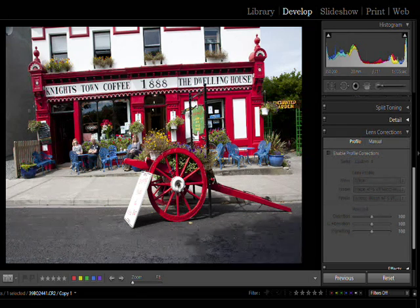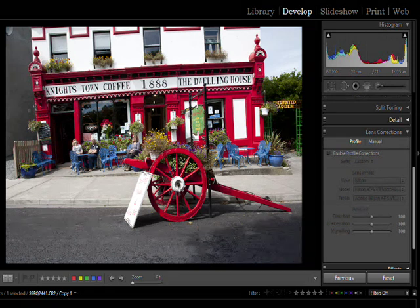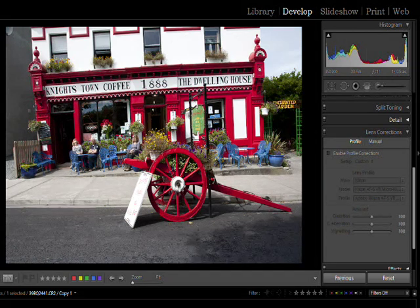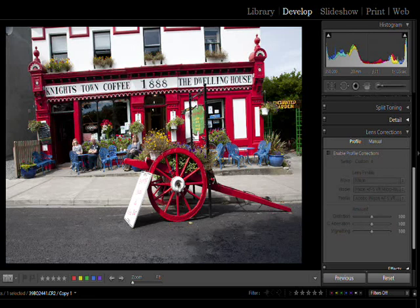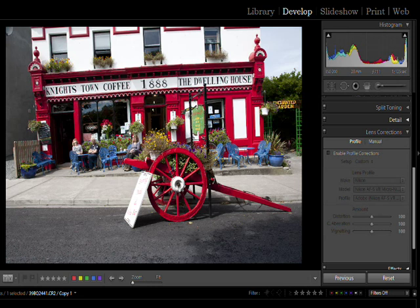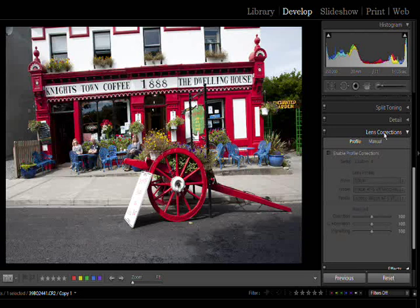Most lenses, even the very expensive ones, have some problems inherent in them. They may have what's called geometric distortion, meaning that they're not absolutely straight, or the images that they produce are not straight and flat and level. They may have chromatic aberration or some other problems to do with blurring and distortion around the edges of the image. The lens correction panel is designed, in part at least, to solve some of these problems.